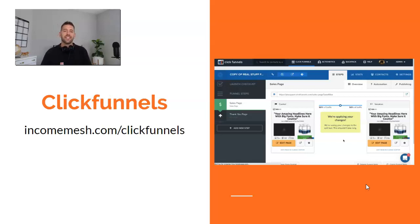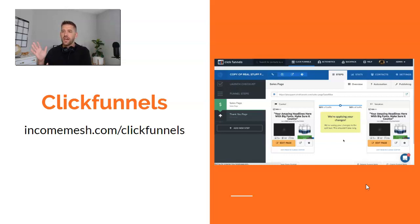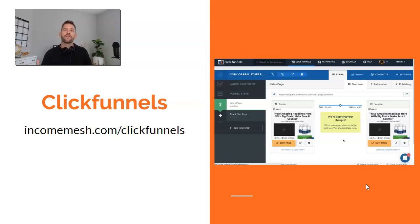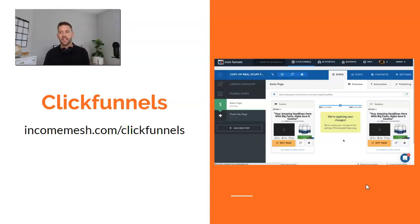Next on the list is ClickFunnels. You can't talk about conversion optimization without ClickFunnels — they also have a very powerful split testing feature. You can duplicate a page, change some things out, and it works very similarly to Kartra. You can learn more at clickfunnels.com or using my affiliate link at incomemesh.com/clickfunnels.